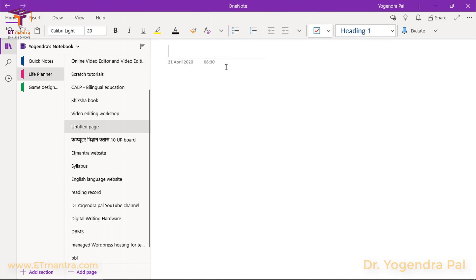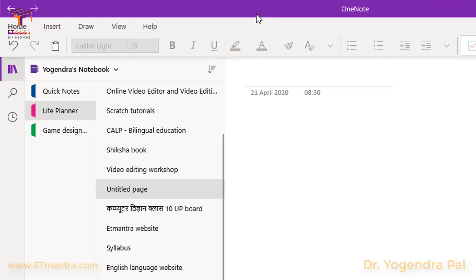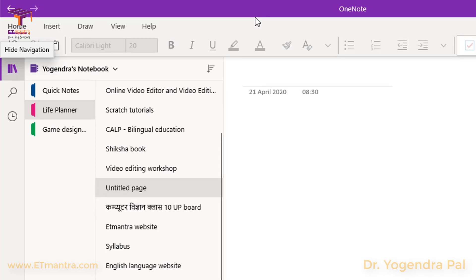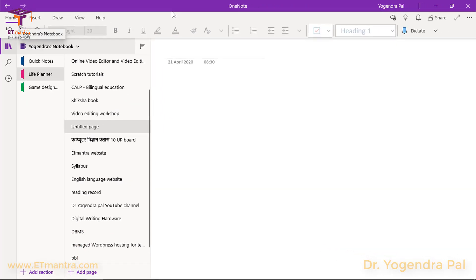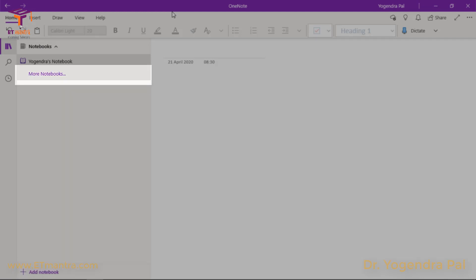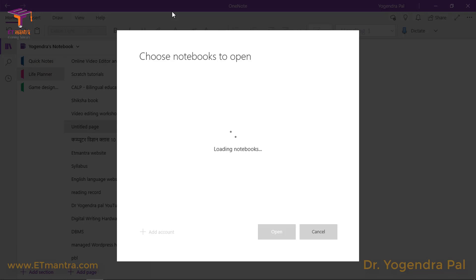When you first open OneNote it looks like this. This is a very simple interface — there are very few menu items and options, but these options are very powerful. The first thing to note is that OneNote allows you to create notebooks. Right now there is one notebook selected. If I click here I can add a new notebook or download notebooks I have created earlier on my other devices.